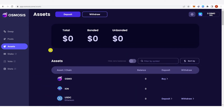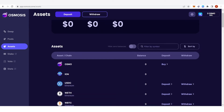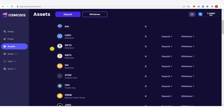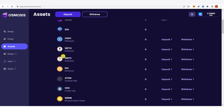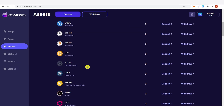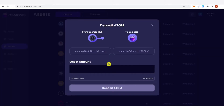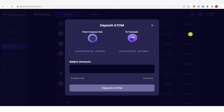As you can see we have here a lot of tokens but I'm going to choose ATOM — just click deposit here. And you can see here the address from my Keplr wallet.